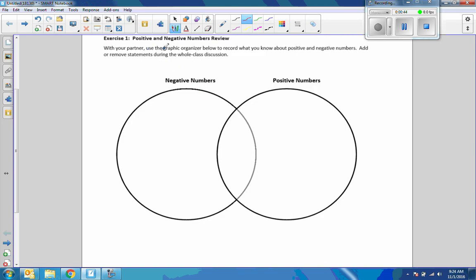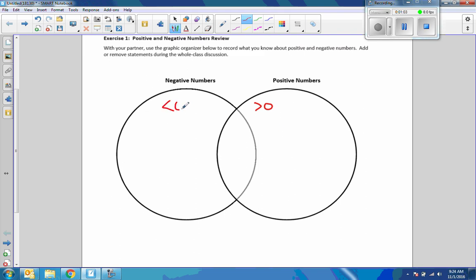What do we know about positive numbers? They are greater than zero. What do we know about negative numbers? They are less than zero.